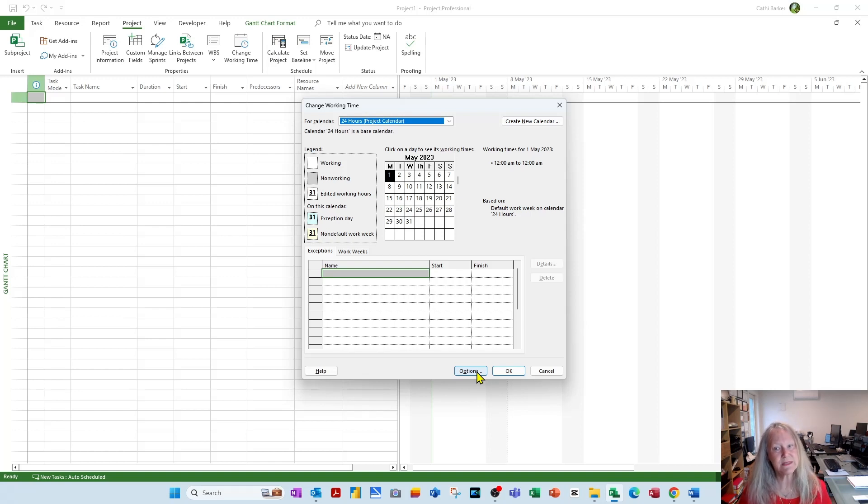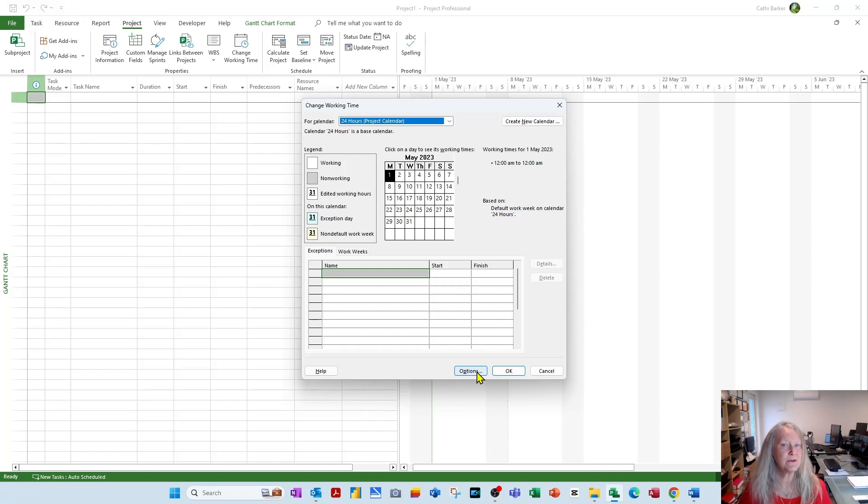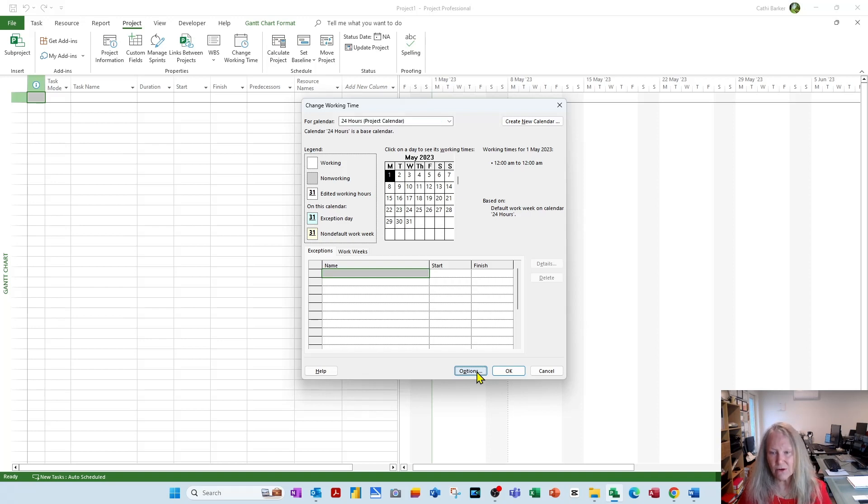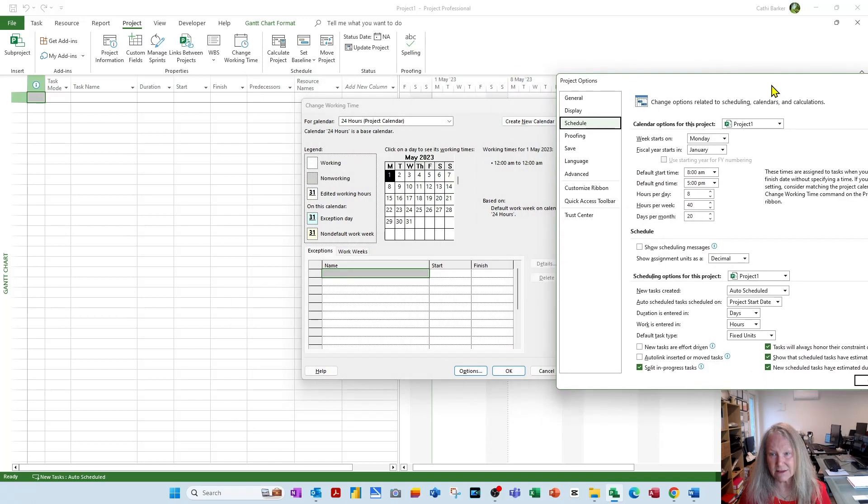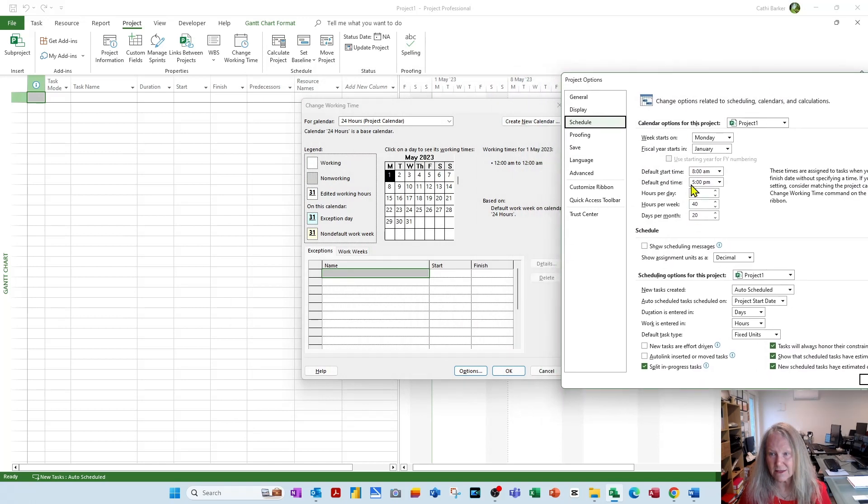And my money is on the fact that they probably don't. So go into Options and fix these settings so that they balance with these settings. Otherwise, Project will ignore these and work with these settings.